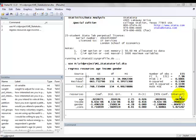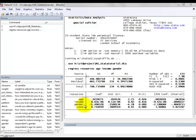And the null hypotheses are as follows. First, in the population, there is no linear relationship between age and resources controlling for income and gender. Secondly, in the population, there is no linear relationship between income and resources controlling for age and gender.